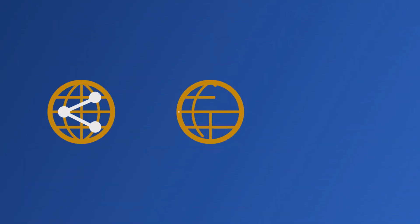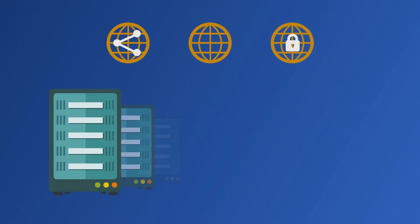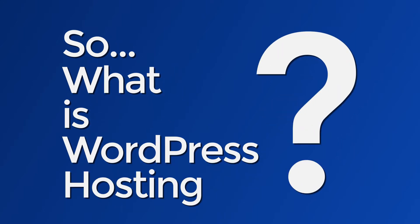Among a barrage of terms like shared, dedicated and VPN, you've come across this thing called WordPress hosting. So, what is WordPress hosting?